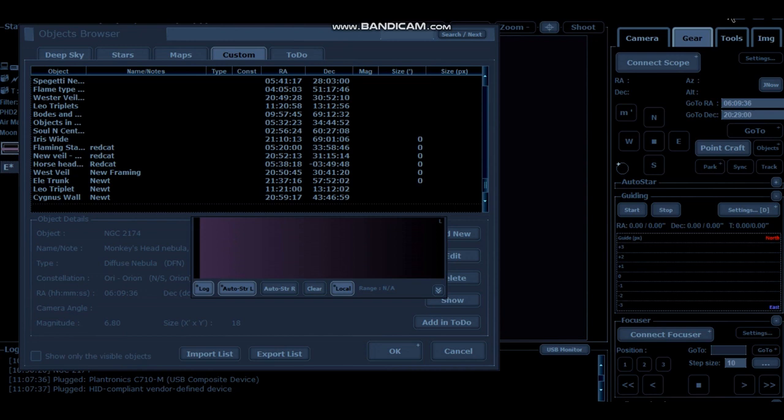I do cover this in one of my earlier videos around the Crescent Nebula, but I thought it would be useful just to do a dedicated video on this custom setting and how you can frame your objects and frame it how you like to. So without further ado, let's get into it.